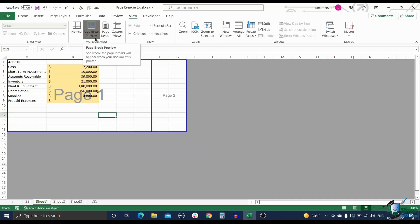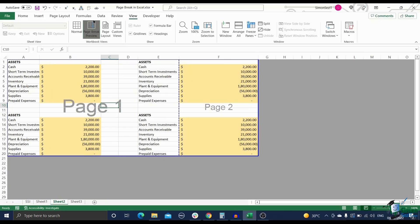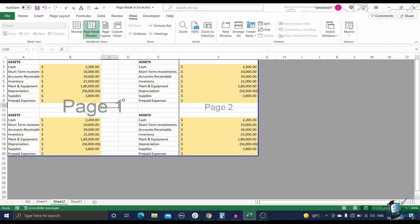To manually insert page breaks in Excel, first open the Page Break Preview. Then, to insert a vertical or horizontal page break, select the column or row respectively, immediately after where you want the page break to appear.